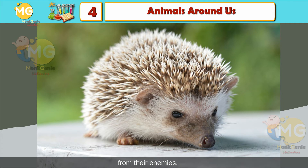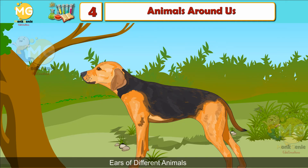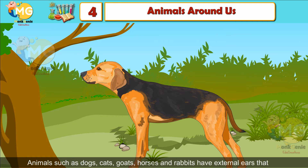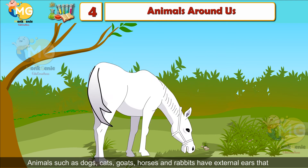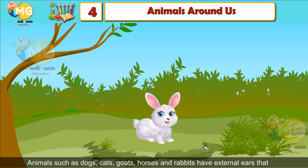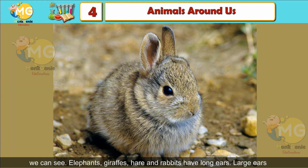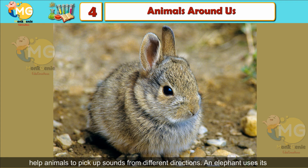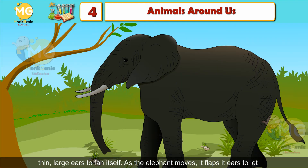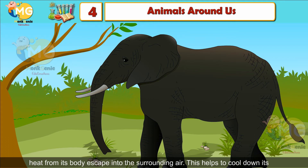Ears of Different Animals: Animals such as dogs, cats, goats, horses and rabbits have external ears that we can see. Elephants, giraffes, hares and rabbits have very long ears. Large ears help animals to pick up sounds from different directions. An elephant uses its thin, large ears to fan itself — as it moves, it flaps its ears to let heat escape into the surrounding air, helping to cool down its body.